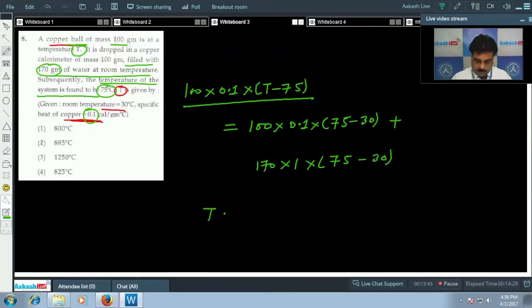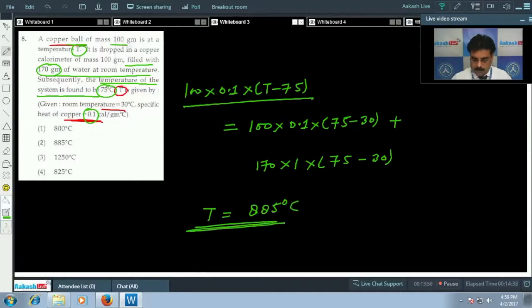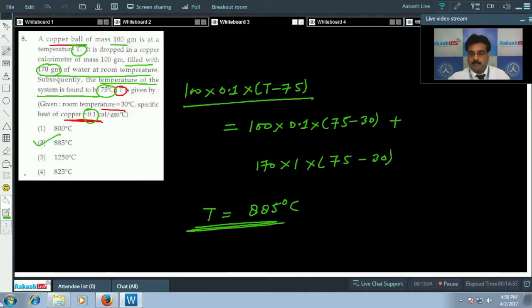On solving, you will get T equals 885 degrees centigrade. So option 2 is correct.